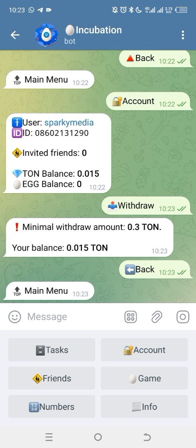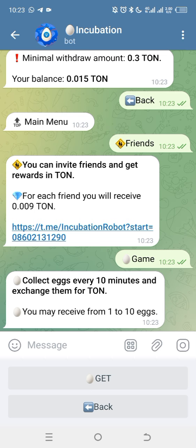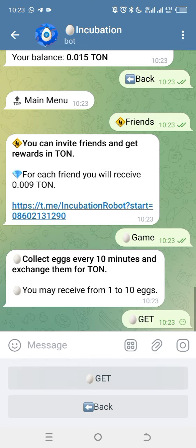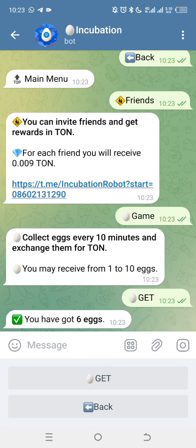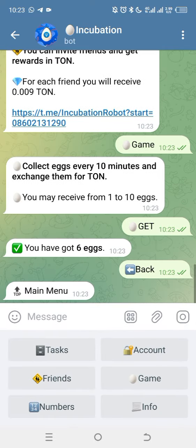I'm going to show you guys payment proof now. To invite your friends, click on 'Friends' — you can see your referral link and easily copy it. Also, you can collect eggs every 10 minutes and exchange them for TON. This is another way to accumulate more TON. So now there are actually four ways you earn on Incubation. Every 10 minutes, come back to claim your eggs.